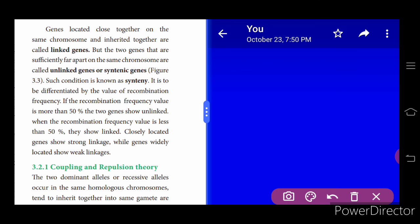When the recombination frequency value is less than 50%, the genes show linkage — they are closely located genes. So, when recombination frequency is more than 50% the genes are unlinked; when less than 50% they are linked. So far we have learned about linked genes, unlinked genes, the term syntenic gene, the condition called synteny, and how to determine linkage based on recombination frequency calculation.